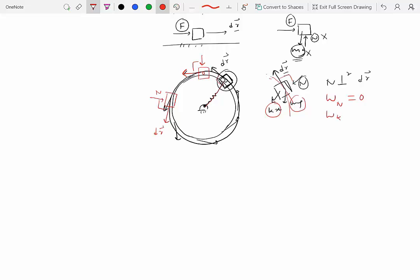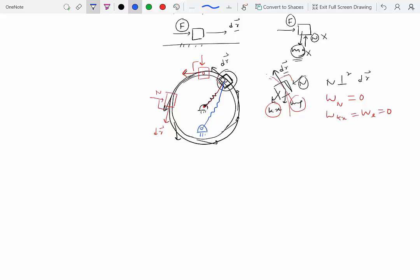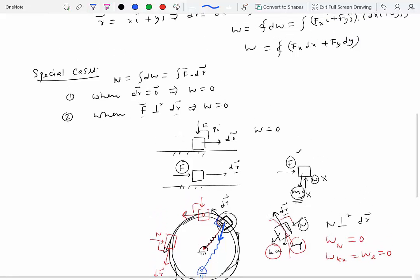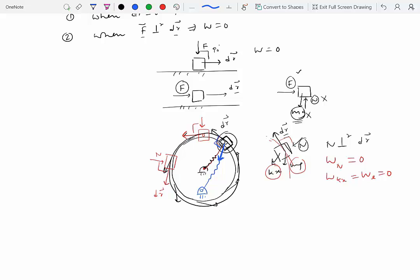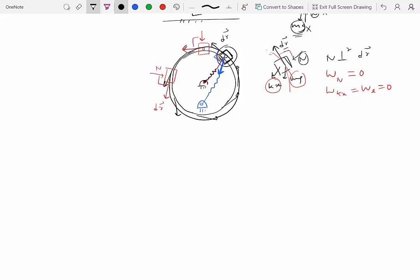If the spring is mounted elsewhere on the loop, the elastic force is not necessarily perpendicular to dr, and the work done by elastic forces would not be zero. So we've looked at special cases where work done equals zero. For those who haven't seen this before, it may seem counterintuitive that forces acting perpendicular to displacement don't give rise to any work.